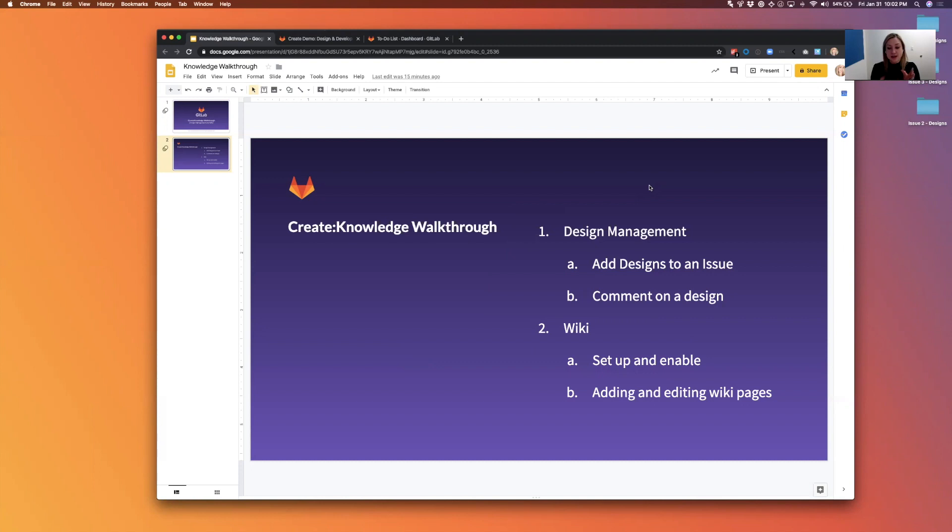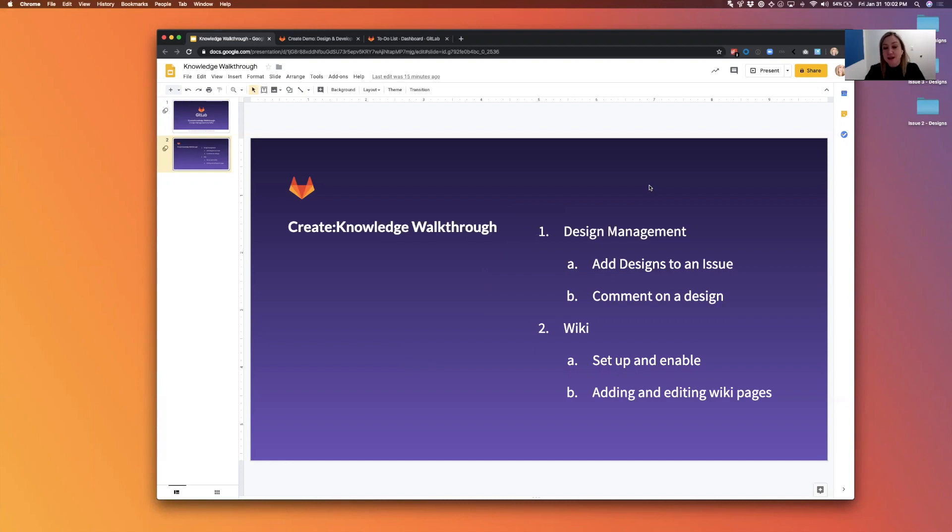And then secondly, we'll go through the wiki. I'll show you how to set up and enable your wiki, how to create and edit pages, and how to do some basic editing.